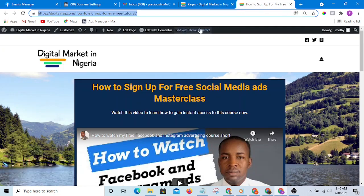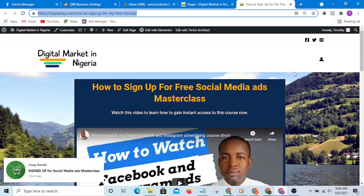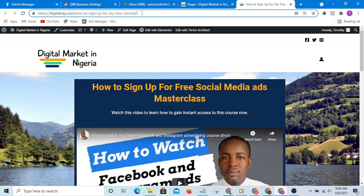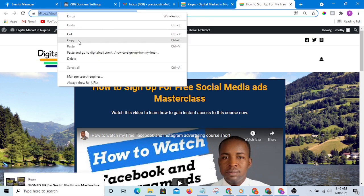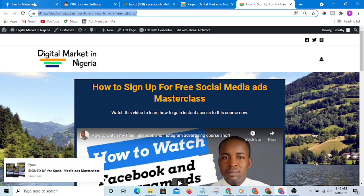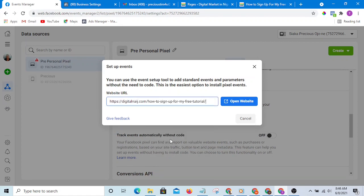Take for instance, I want to track this page—everyone that visits this page I want to track it as add to cart. So what I'm going to do is I'm going to copy this URL, then I will go to event setup manager, and I am going to paste that URL here. Then I'll click open website.